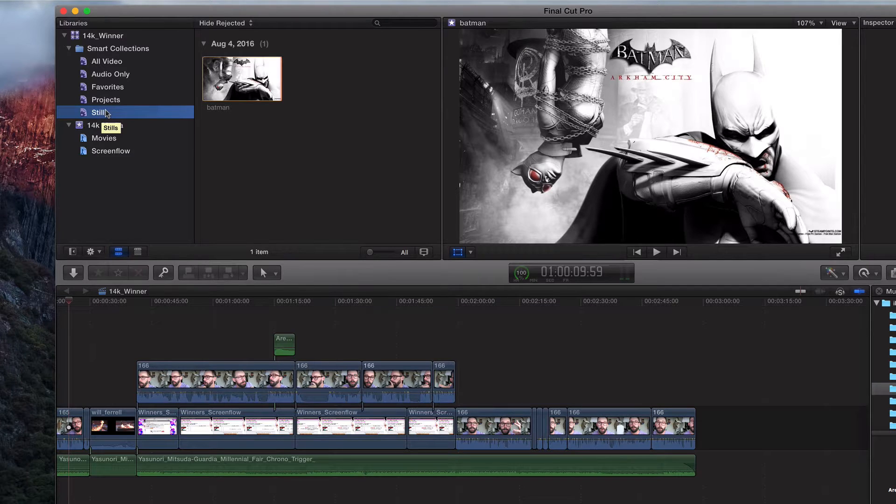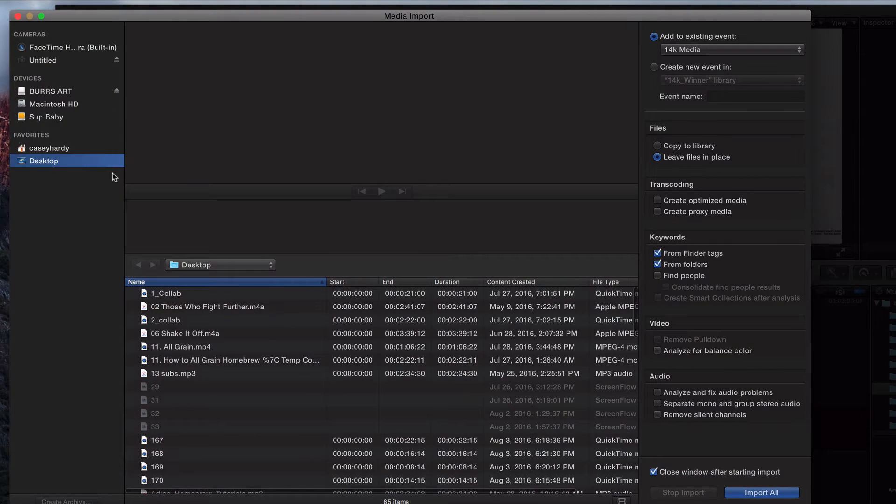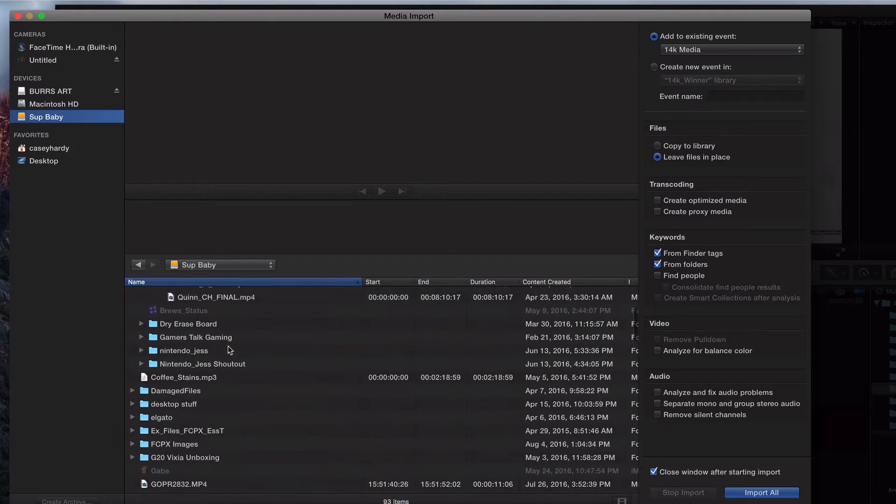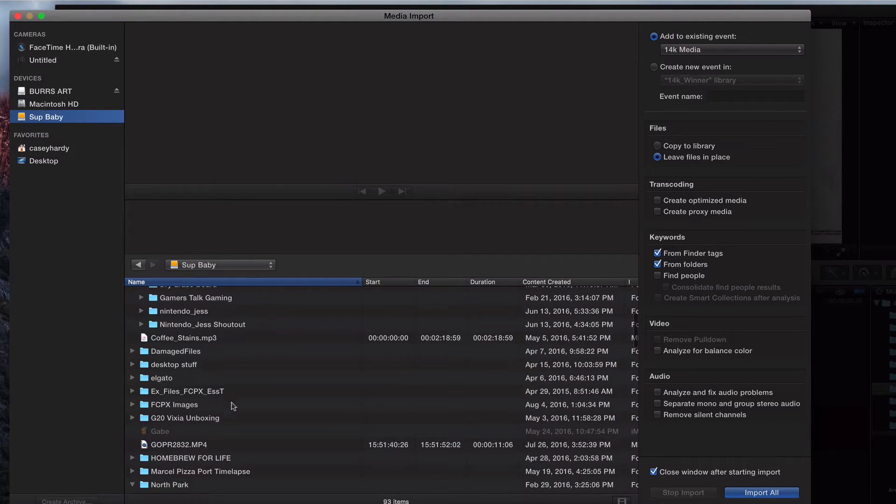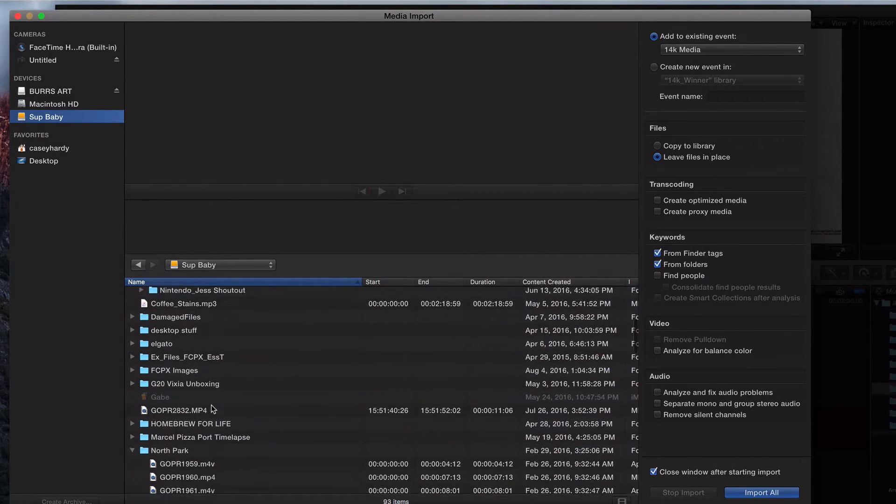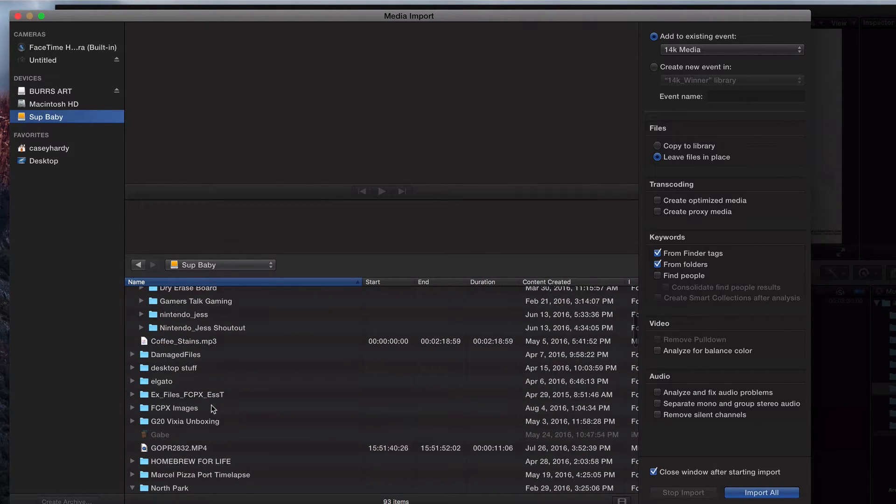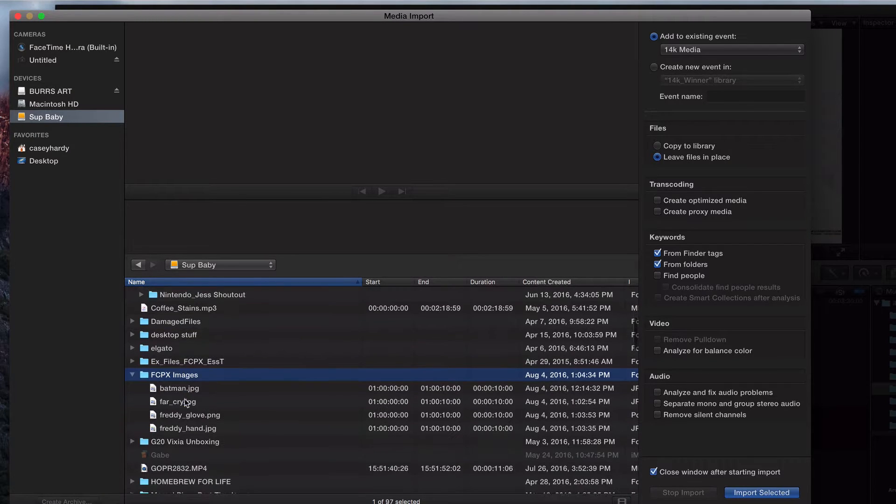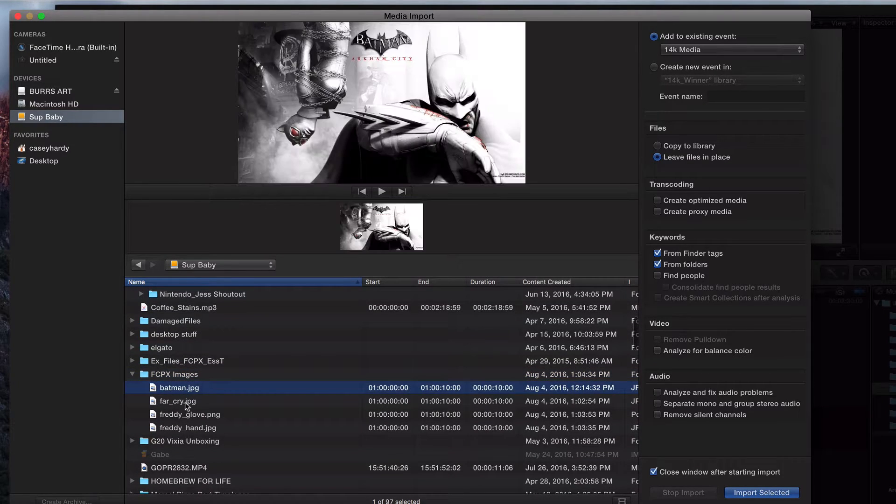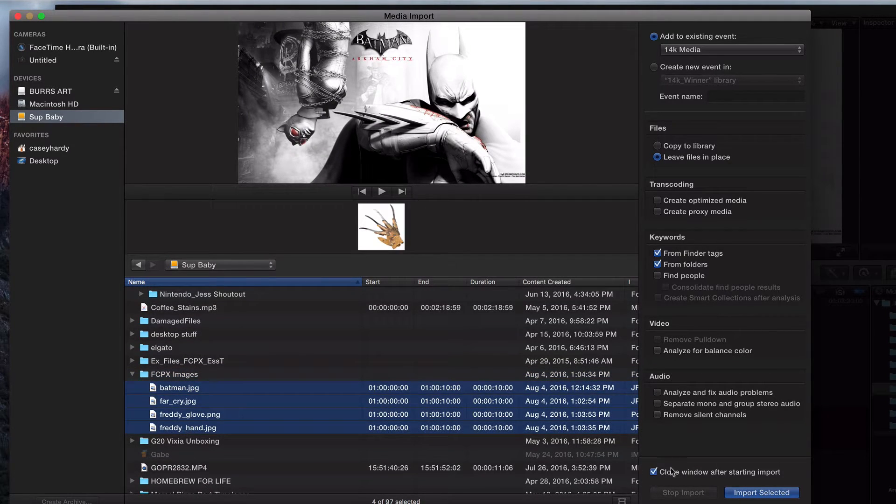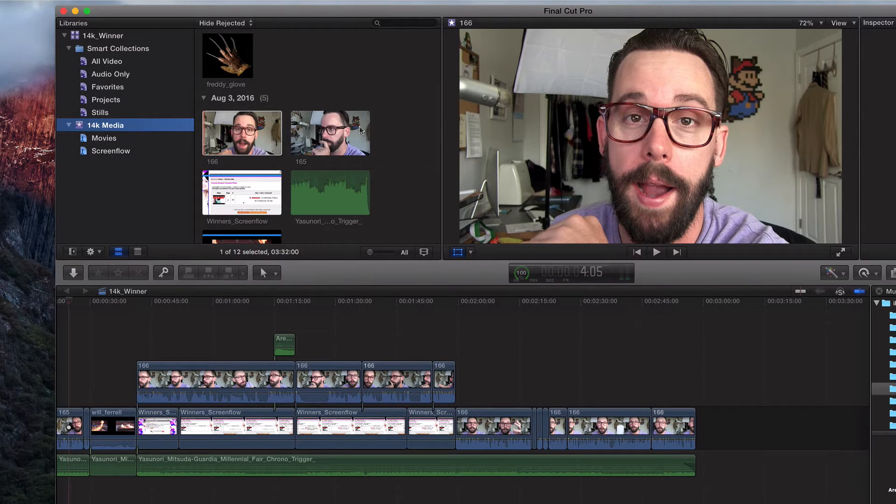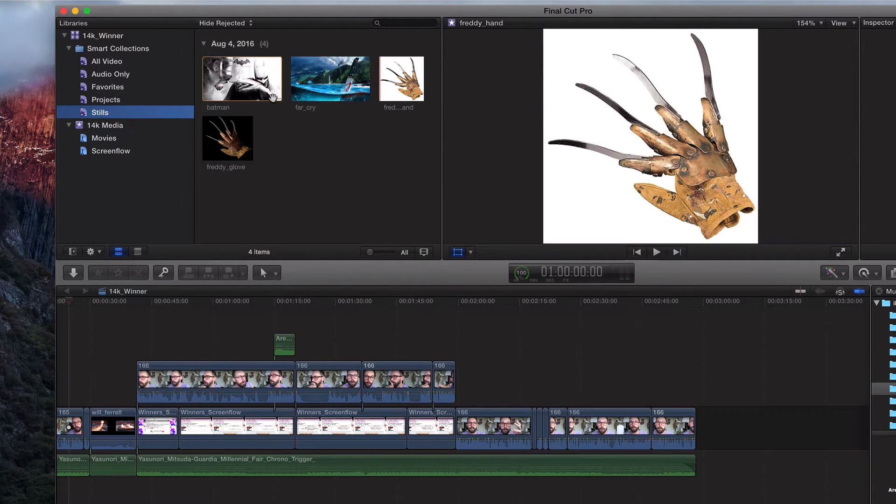So what I'm going to do is I'm going to hit Command I and let's pull in our three other images. So I've got, where'd this stuff go? It was in Final Cut Pro images. Let's go ahead and pull all these bad boys in. And one of them is already in there. So just like that. Let's go back to stills.